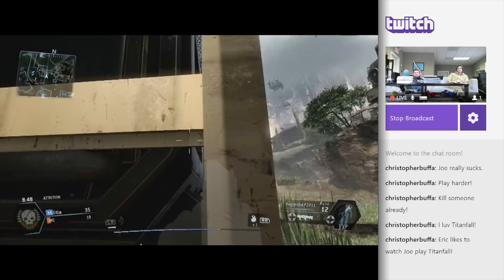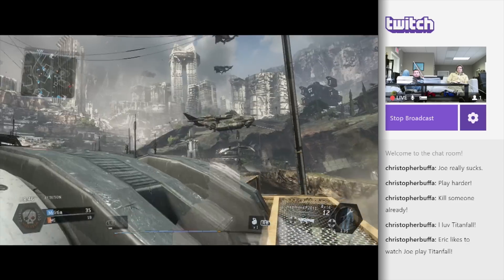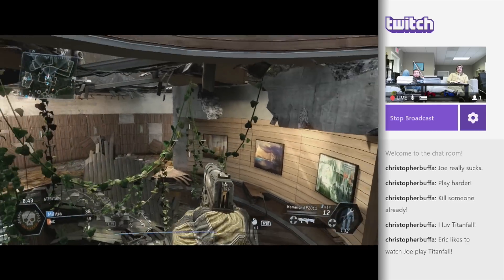So once this little kill streak is over, we'll show you what it looks like to watch another player's feed from your Xbox One.